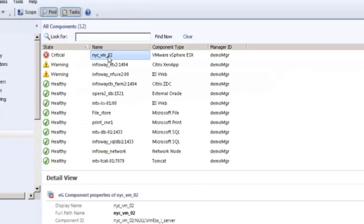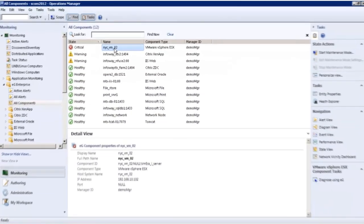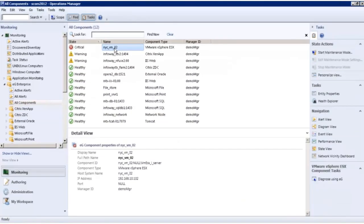This status is updated in real time, so when EG detects a problem, the SCOM console reflects it immediately. This centralized view ensures that administrators don't have to use multiple management consoles for monitoring, diagnosis, and troubleshooting.